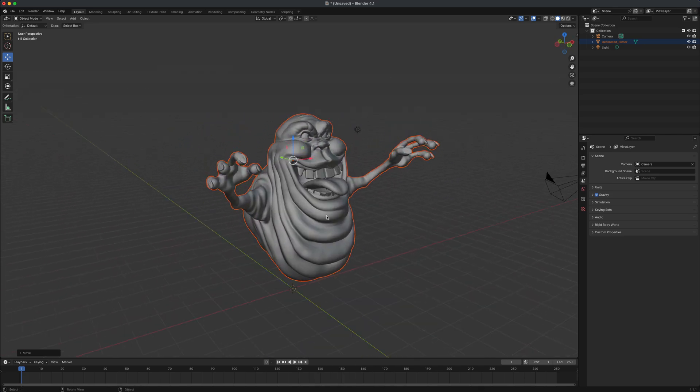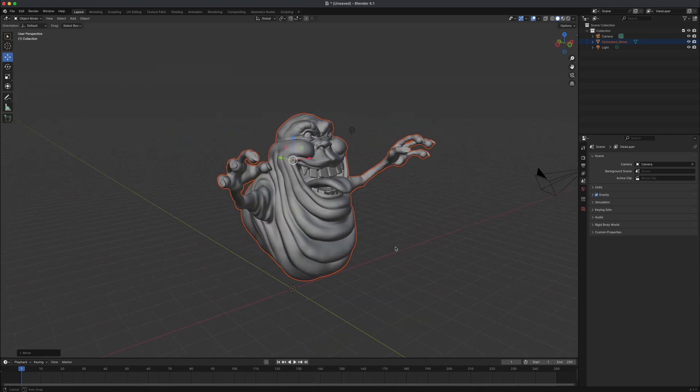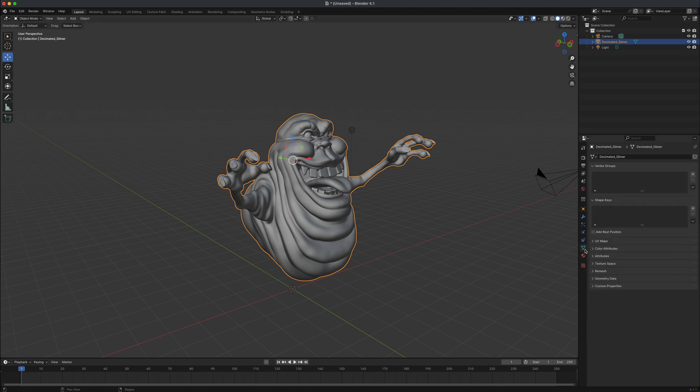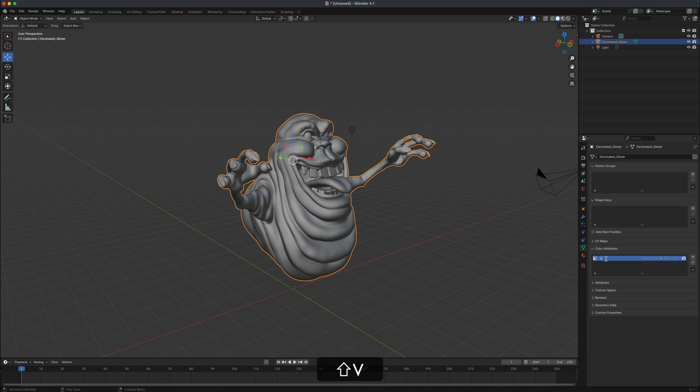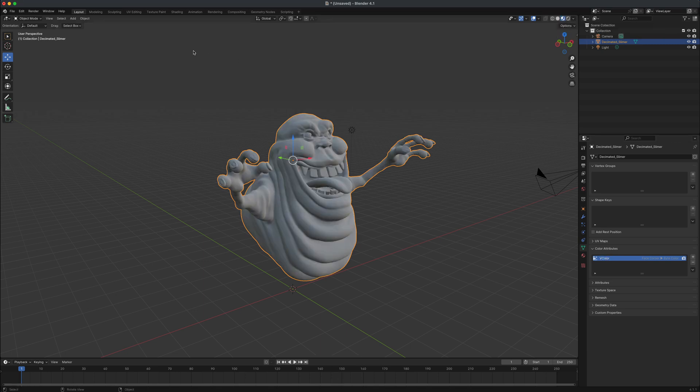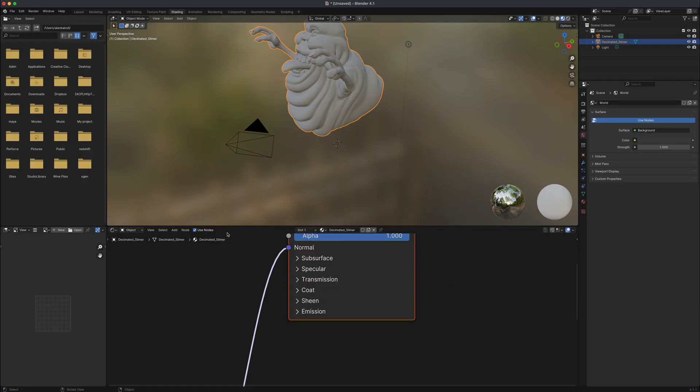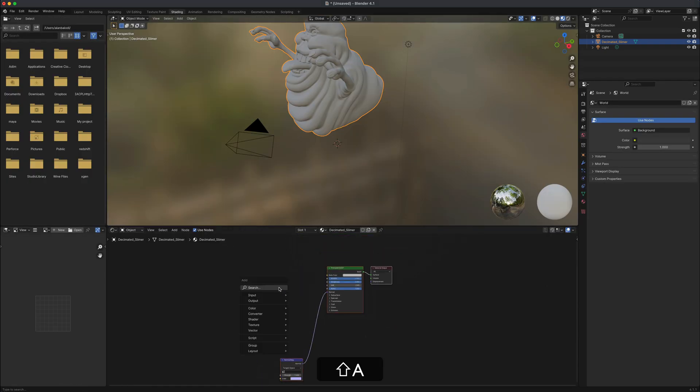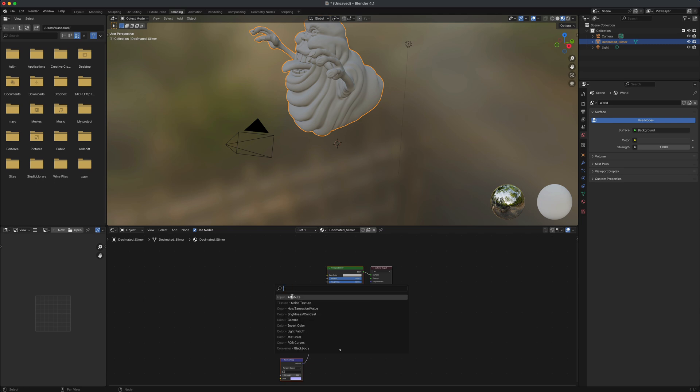Next, let's go ahead and activate the poly paint on our character. To do this, I'm going to select my character. I'm going to jump into the data tab. And in here, let's just find something called color attributes. We can see that the poly paint is called attribute. I'm going to double click on this and rename this to V color.